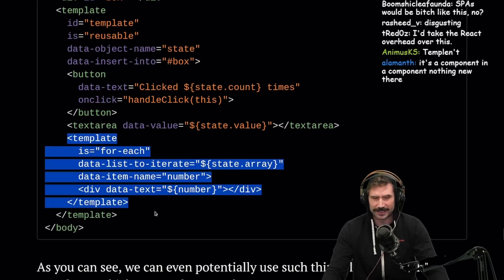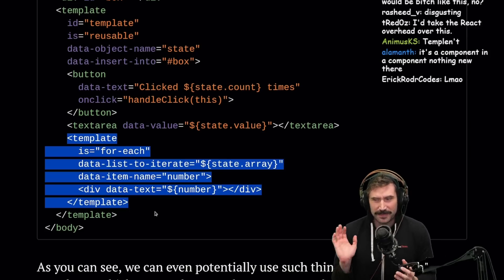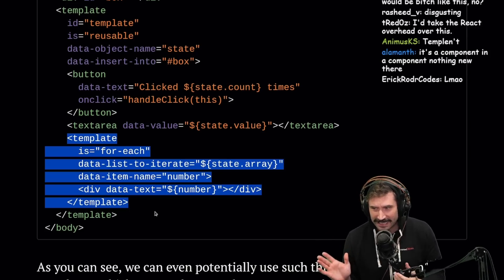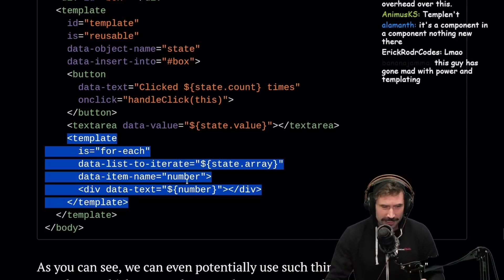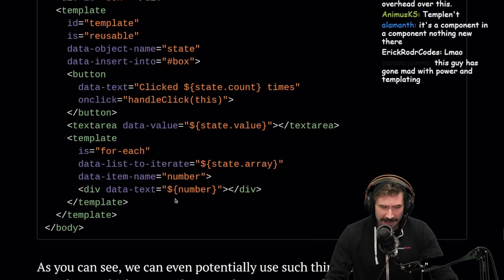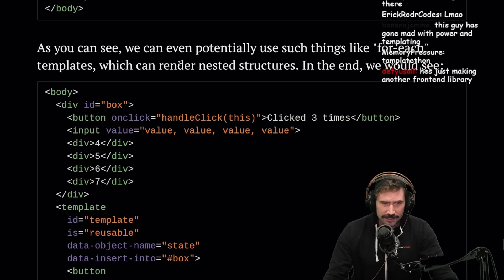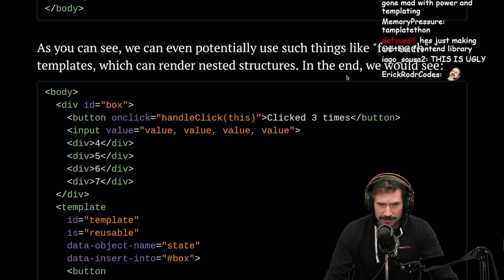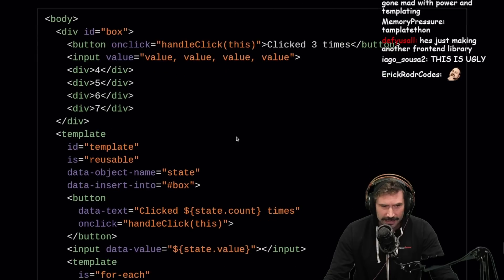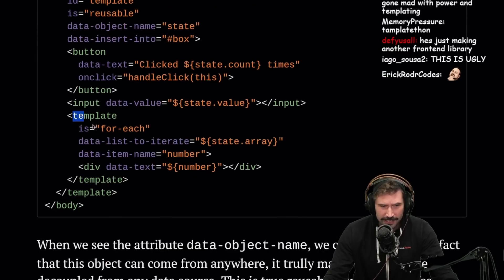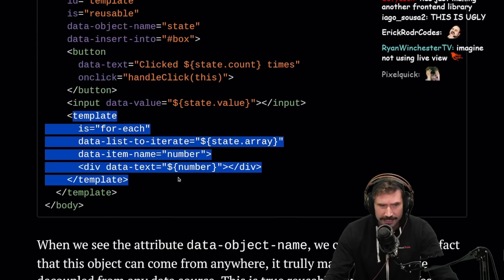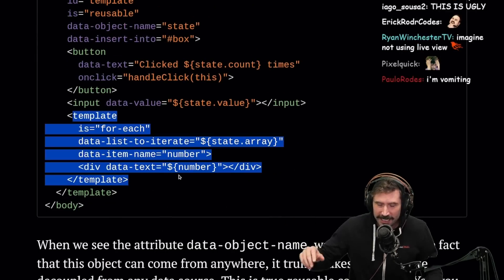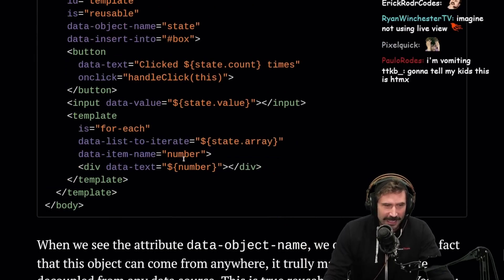Button, text area, template — even a template within a template. A list to iterate over a state array. I don't know about this. We can even use things like forEach templates which render nested structures, and in the end you'd see the nested output because you did a forEach via a template.